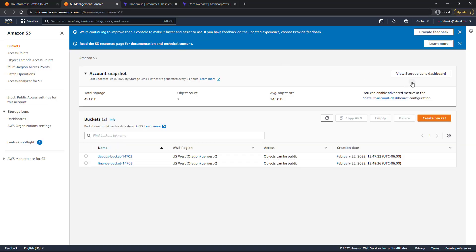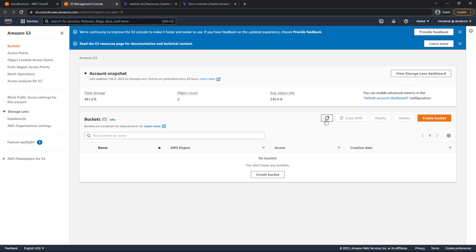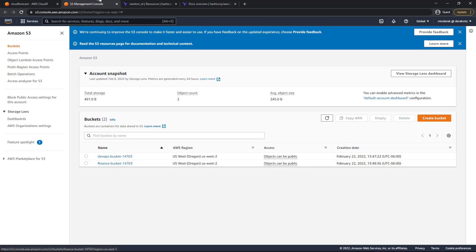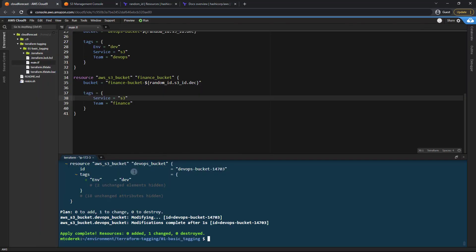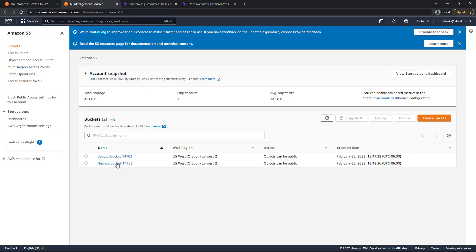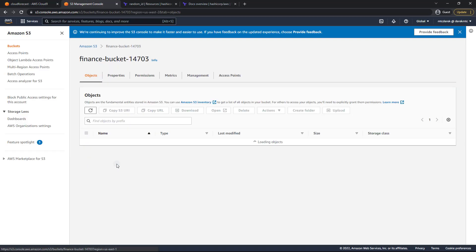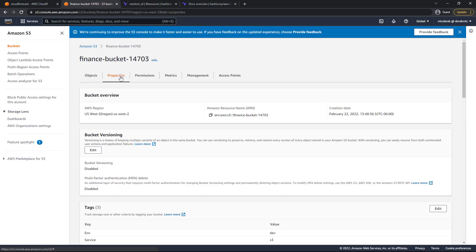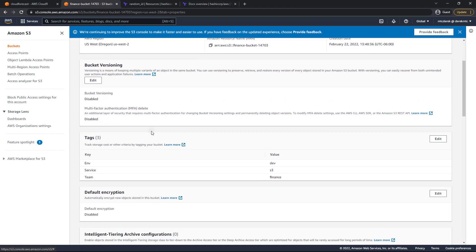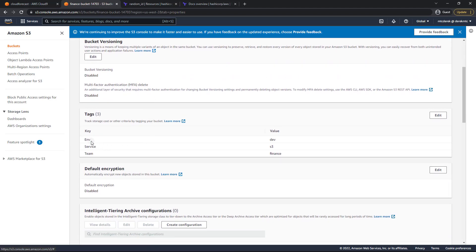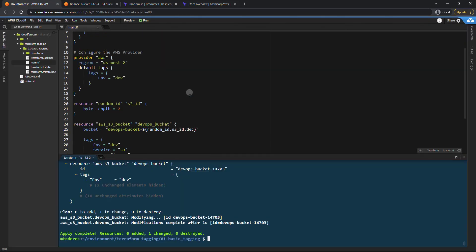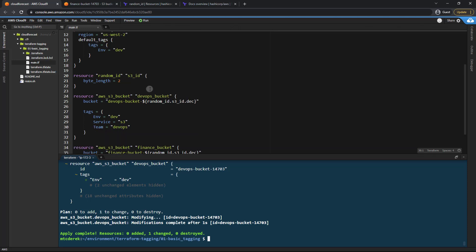We can head into our S3 console and refresh. And we'll go ahead and click on the one that we changed, which was the finance bucket. Head to properties. And as you can see, we still have our environment, service and team tags. So that default tag is a great way to tag a full deployment. If everything is going to be the same.